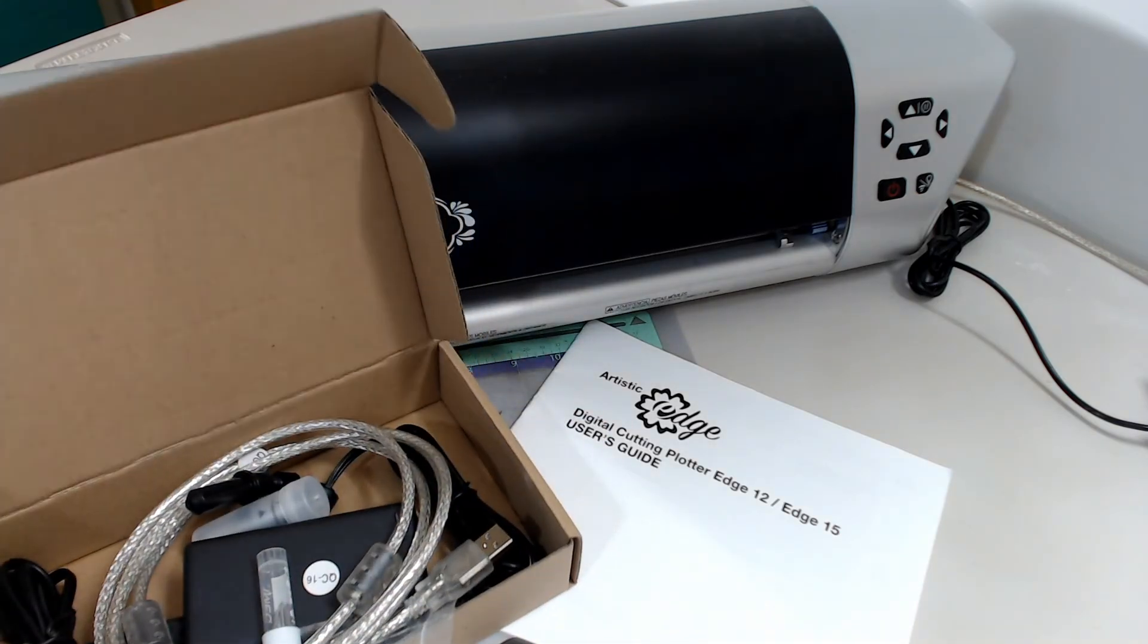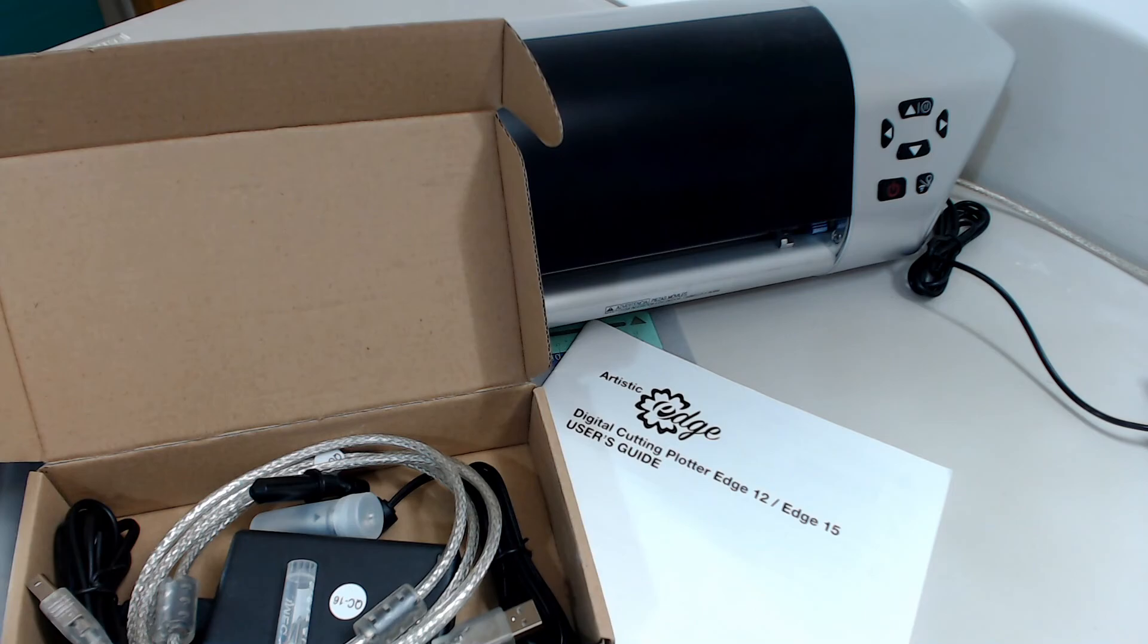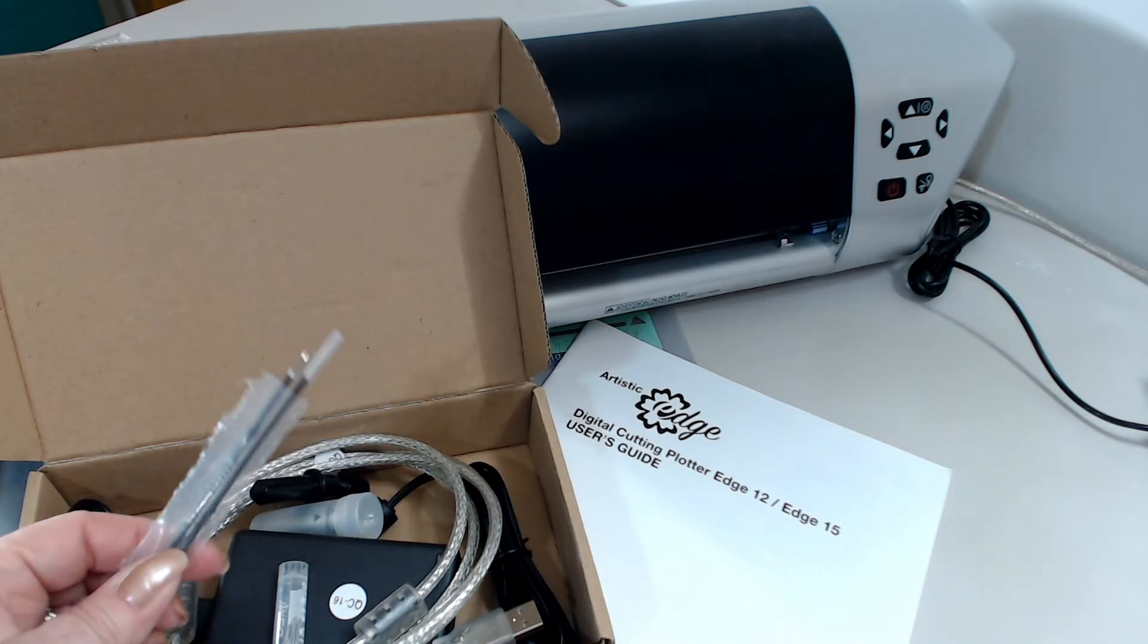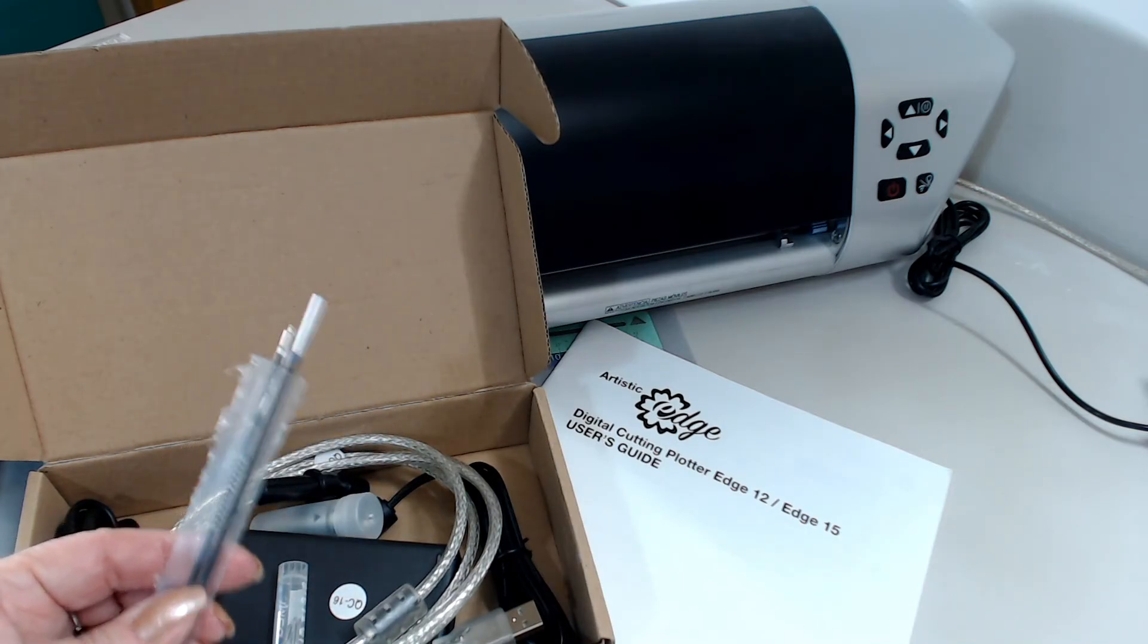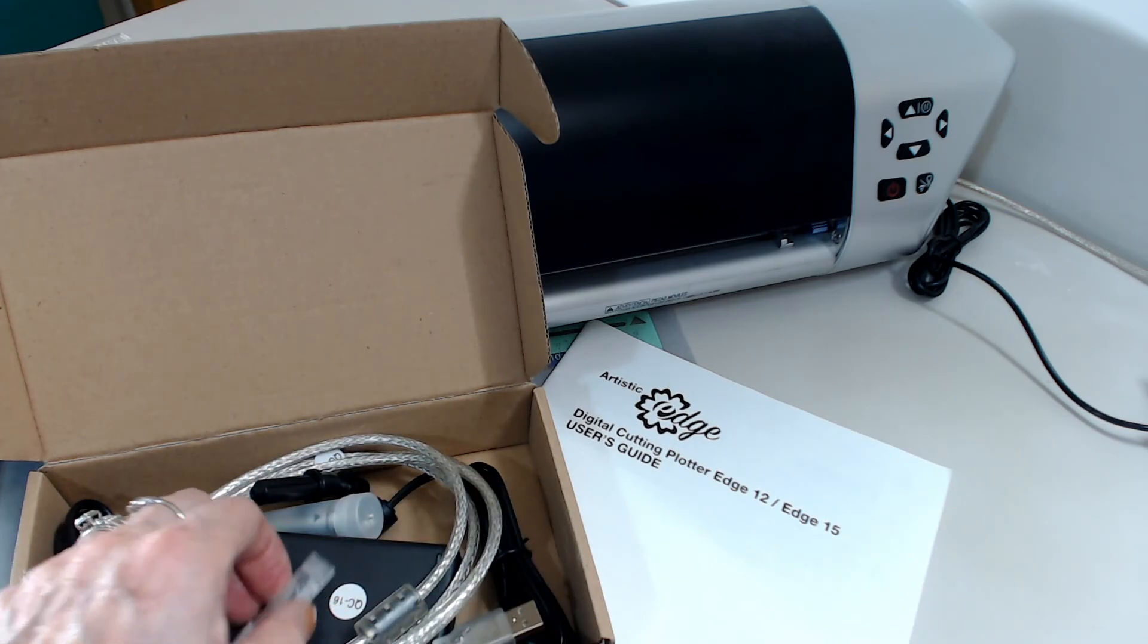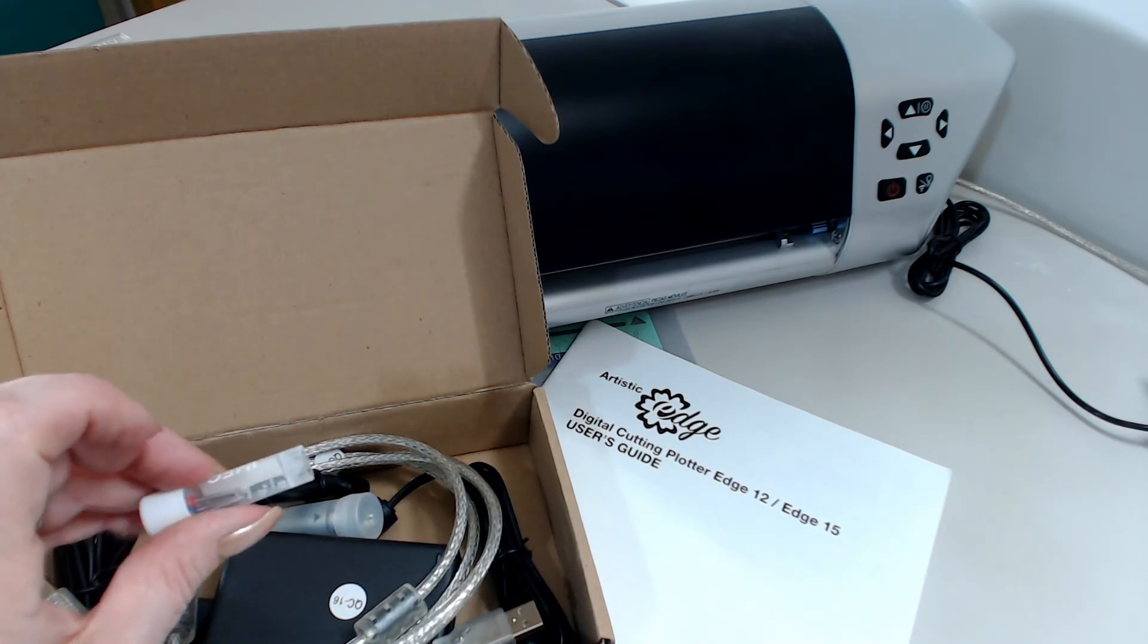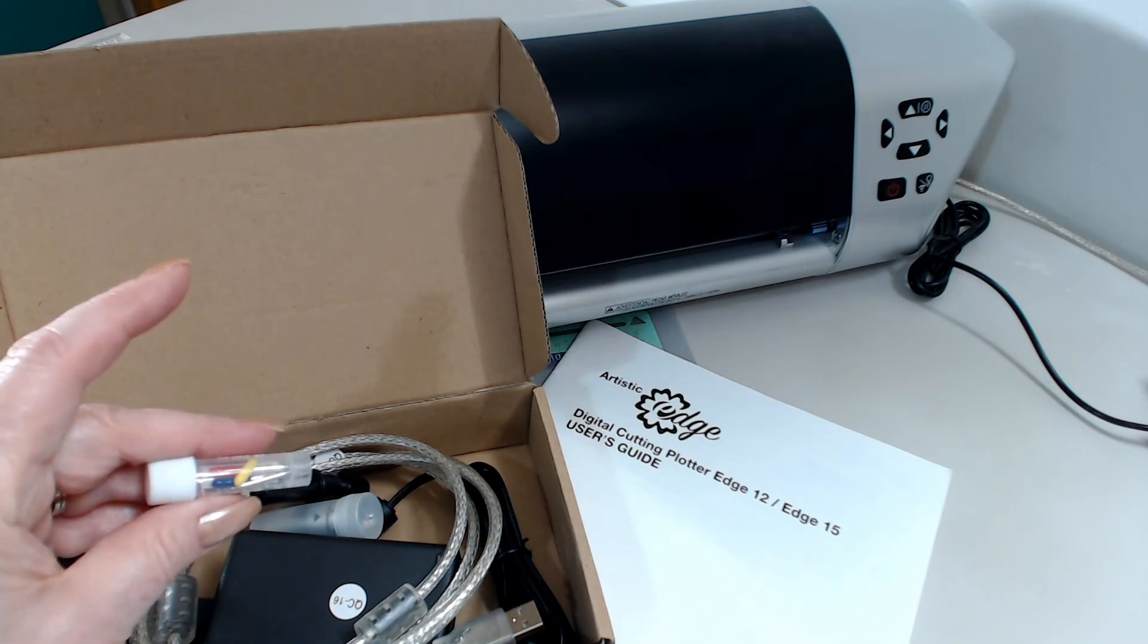In the box of accessories we're going to have things that we need in order to create all the wonderful things we can cut with our digital cutter. One thing we have is a set of pens for calibrating, a collection of three different blades: red, yellow, and blue.